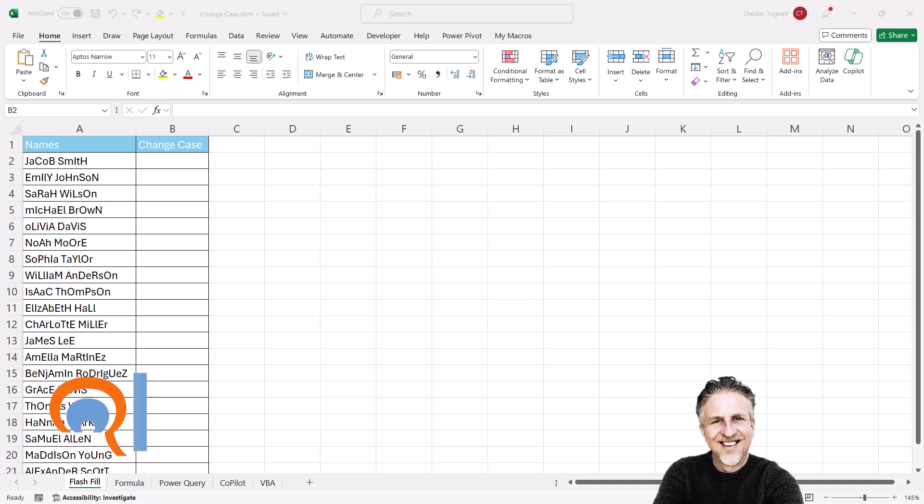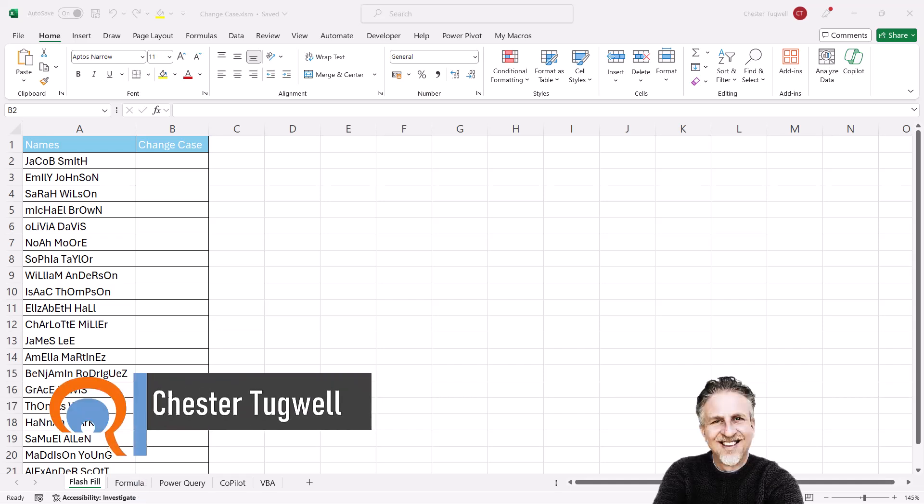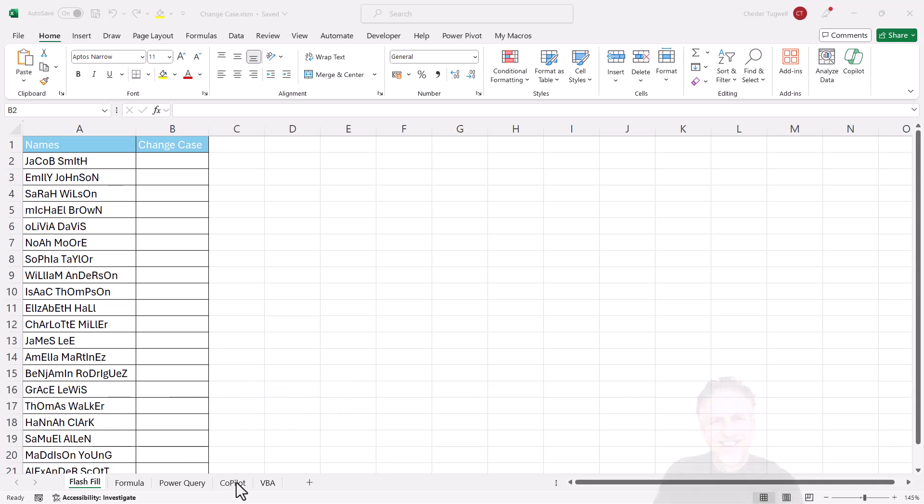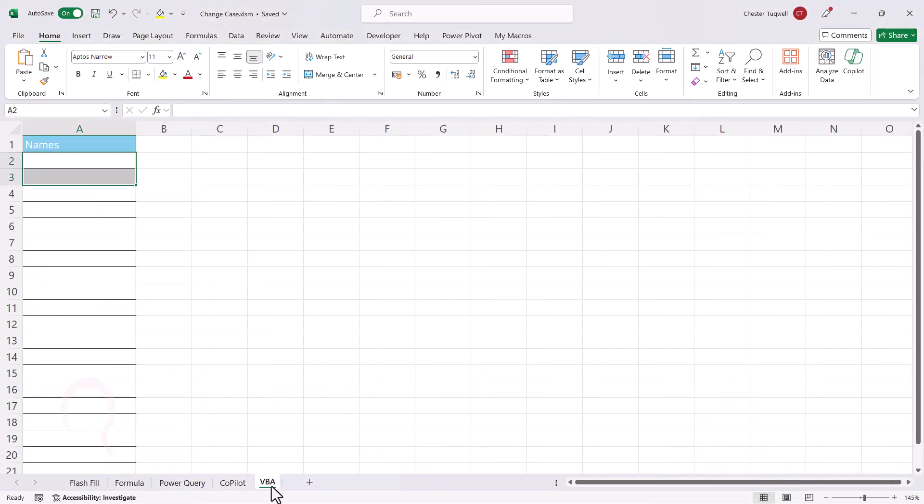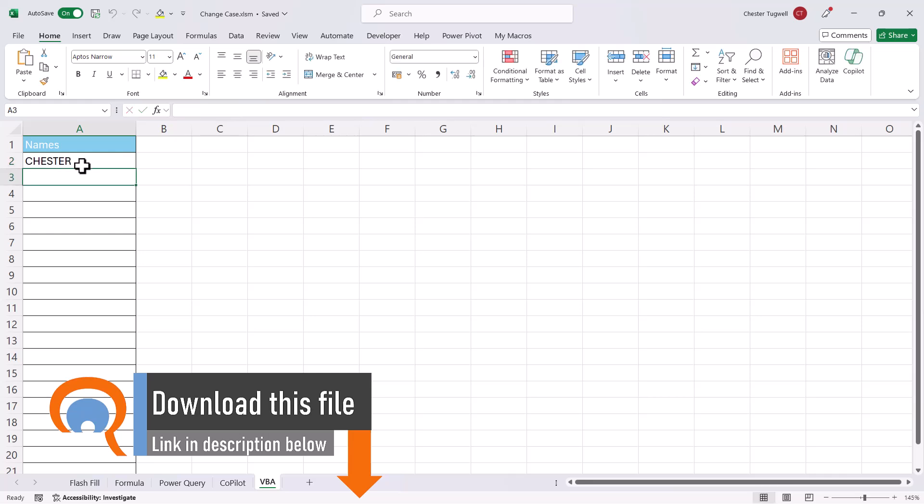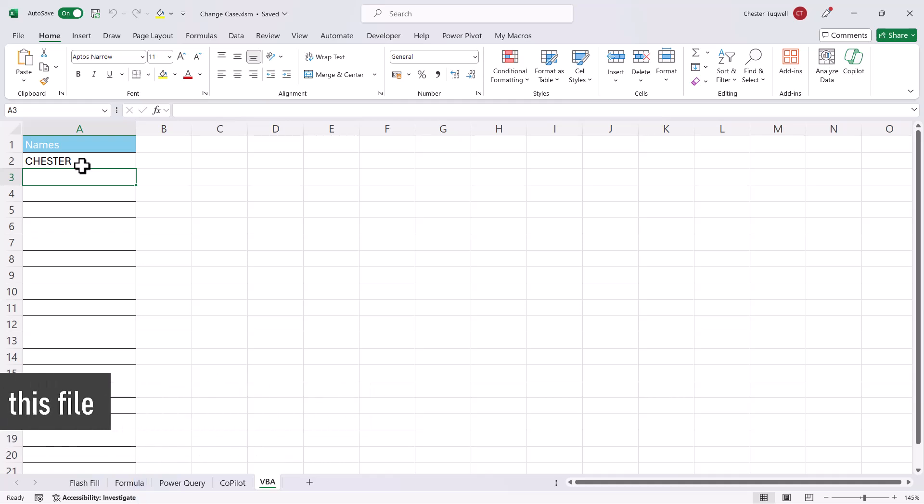You're in Microsoft Excel and you want to know how to change case. I'm going to look at five different methods: Flash Fill, Formula, Power Query, Copilot, and a VBA method. The VBA method is slightly different to the others. If you wait to the end of the video you'll see how this is done. If I type my name in and press Enter it automatically converts it to uppercase. We could do the same lowercase or proper case.